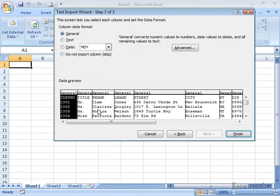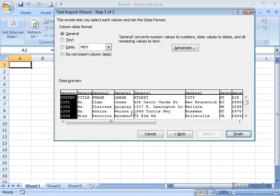So in this case, the customer number would be treated like a number. Then the title, the first name, the last name, those would all be treated as text.